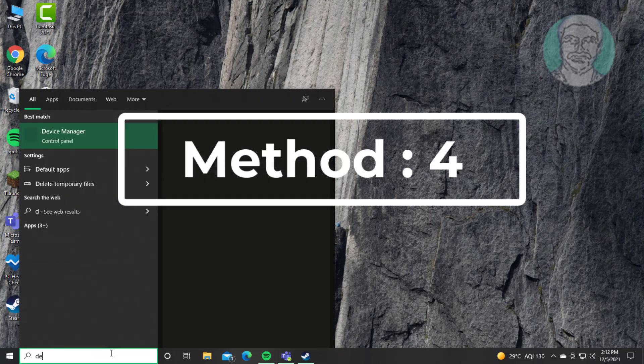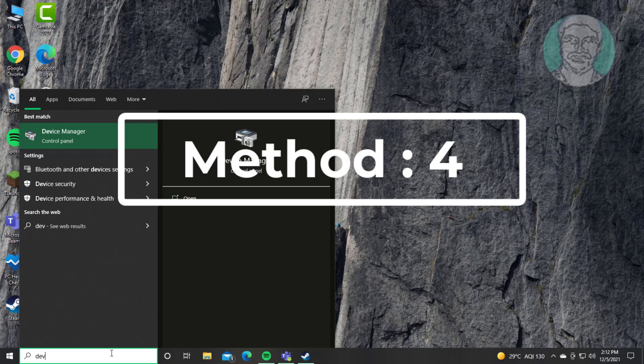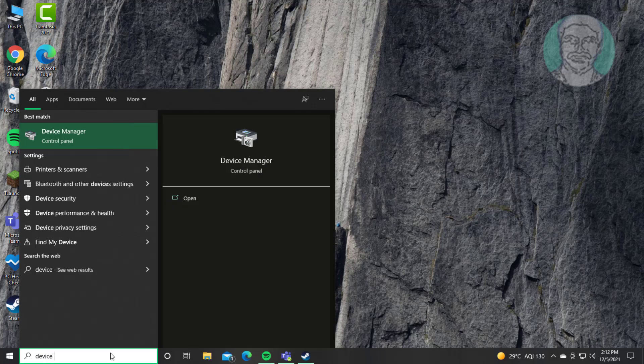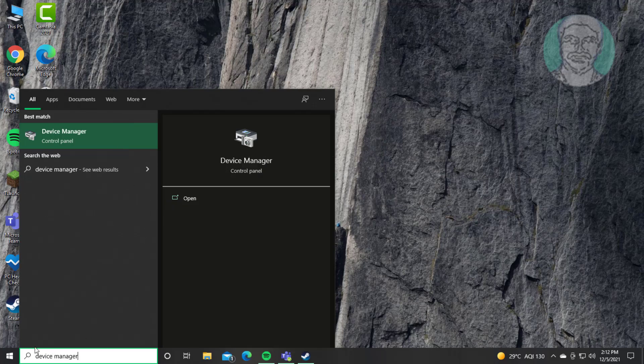Fourth method is type Device Manager in Windows search bar, click Device Manager.